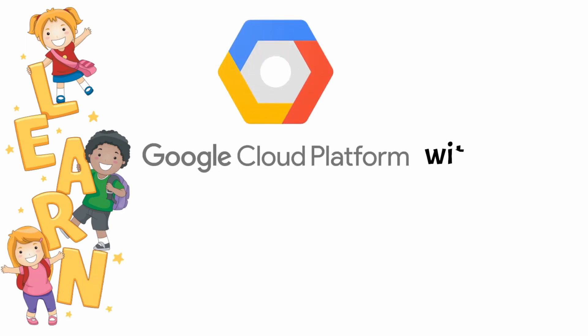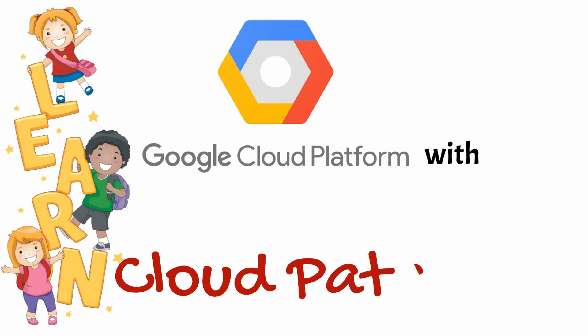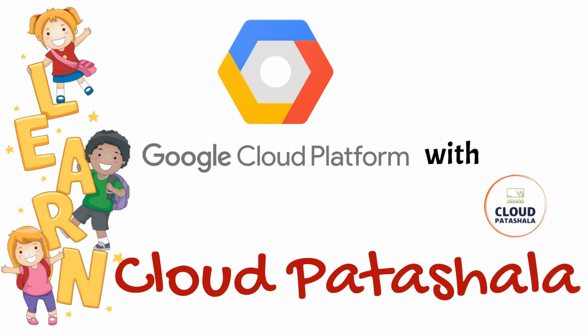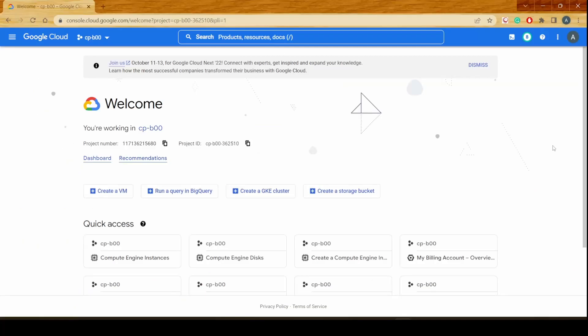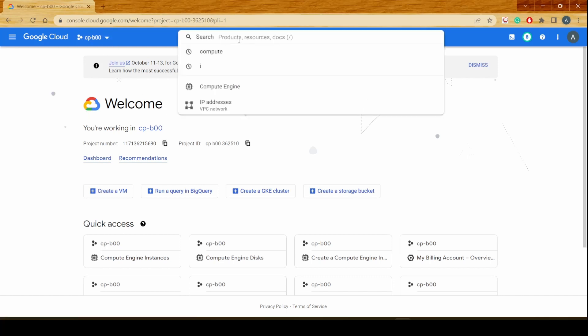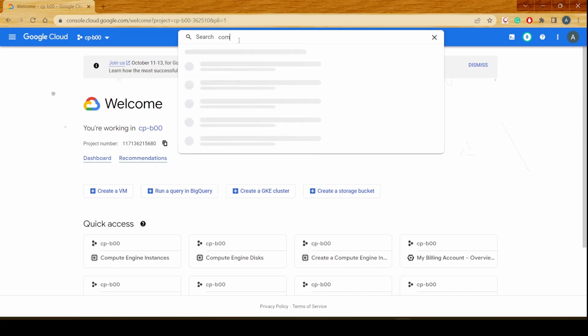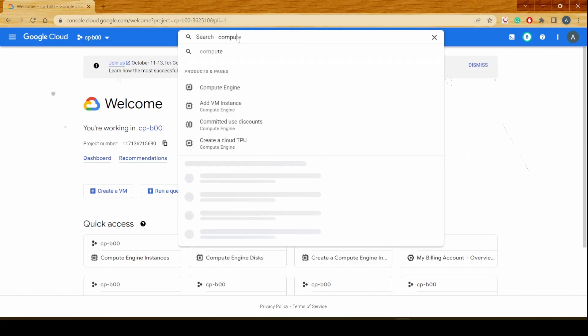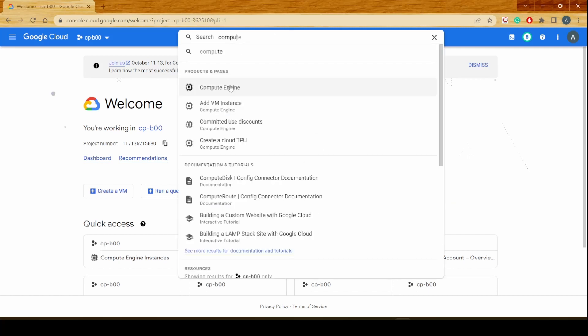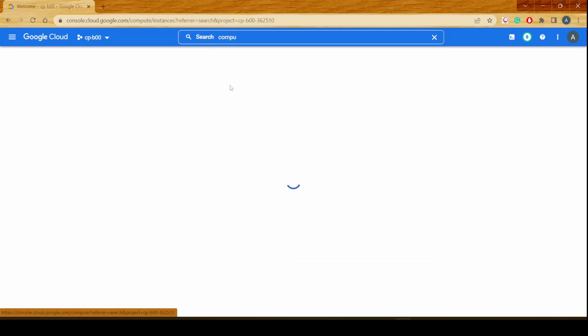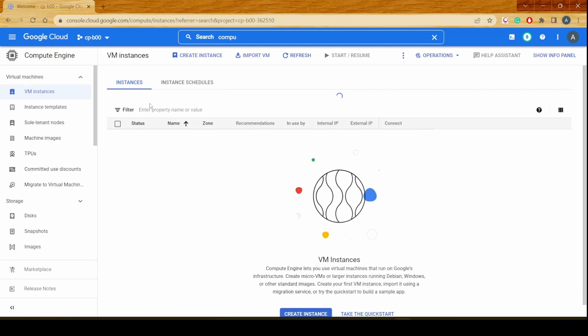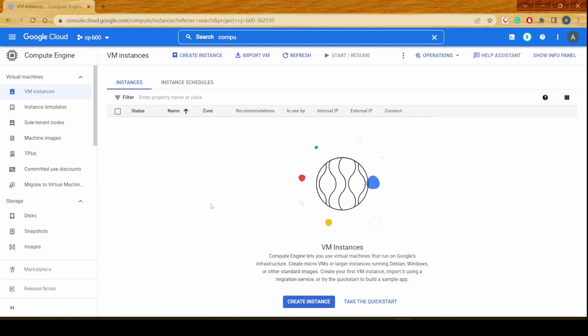I would be jumping into my Google Cloud Platform. This is the console that we use for Google Cloud and I would be going into Compute Engine where we would be able to create our virtual machine. As you see, I don't have any virtual machines running at the moment on Google Cloud, so I would go ahead and create my first virtual machine.